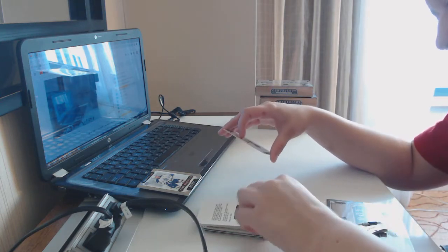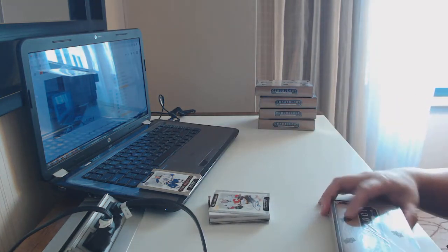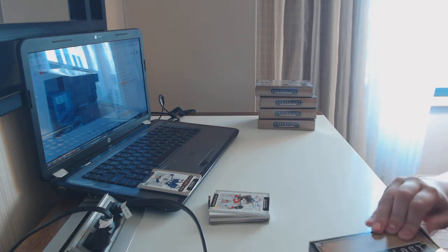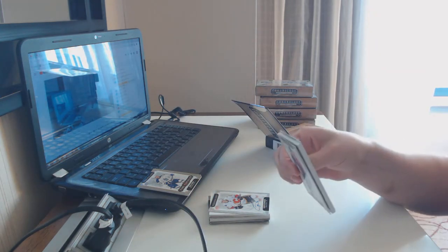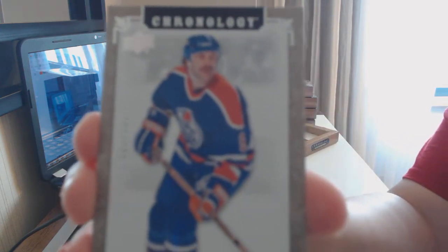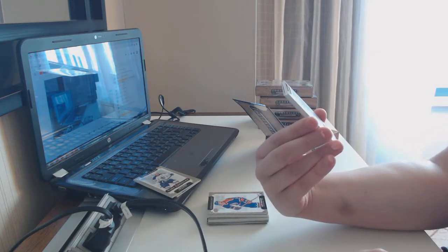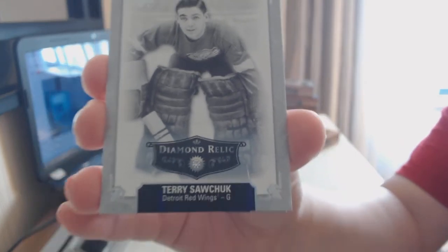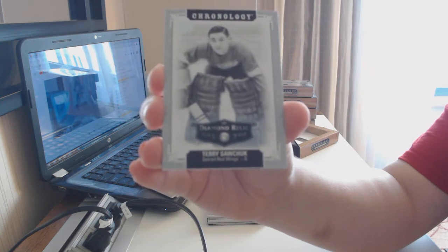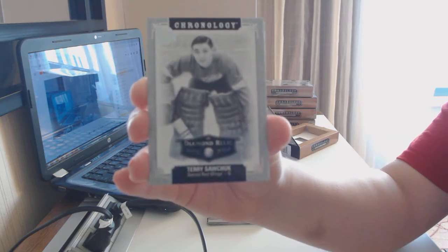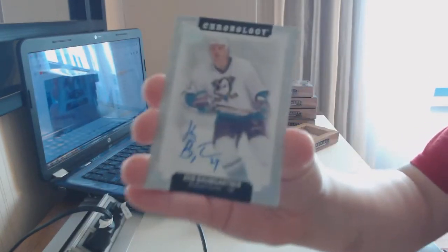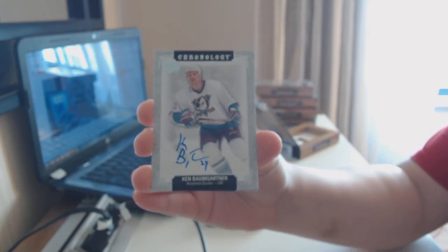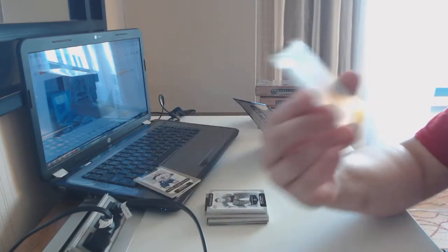It's like a sticker or something. A little upper deck sticker. That's cute. It's tiny. We've got number 222, Glenn Anderson Base for the Edmonton Oilers. We've got a diamond relic numbered to 36 for the Detroit Red Wings, Terry Sawchuck. A base auto of Ken Baumgartner for the Anaheim Ducks. And a base auto of Regine Houle for the Montreal Canadiens.